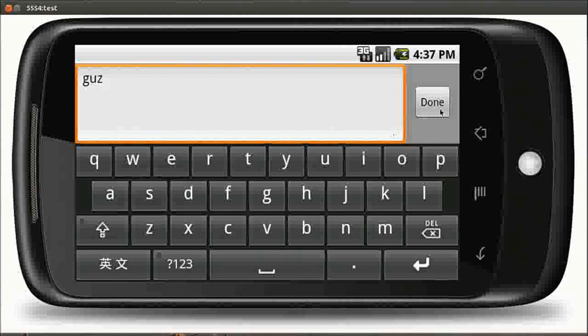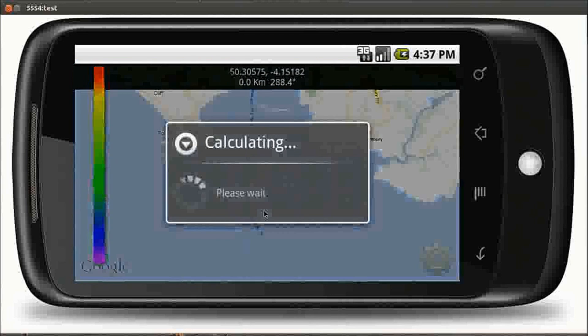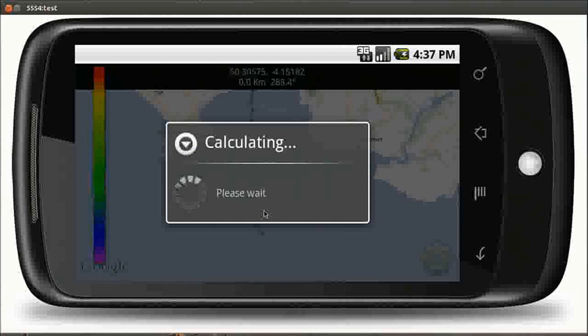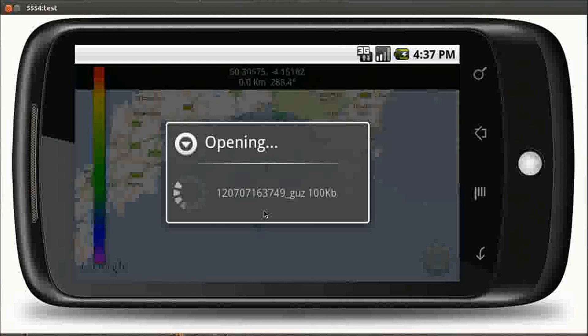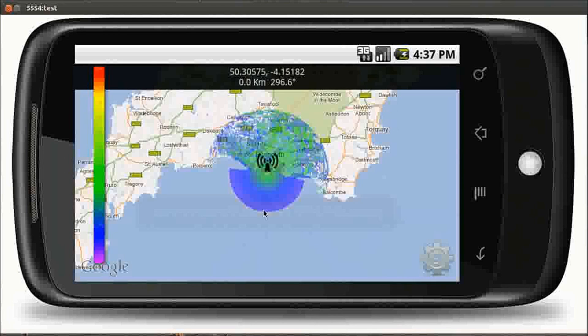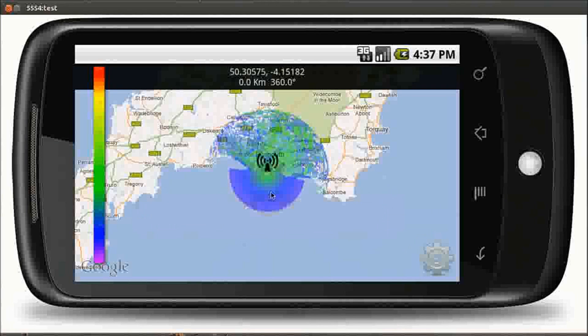The calculation is sent off to a server on the internet where the data and the algorithm sits, and the result is then downloaded automatically to the phone and saved to your SD card under your file name.